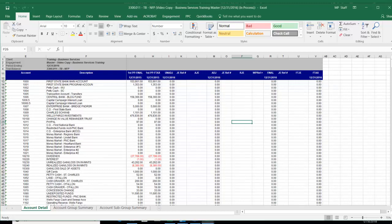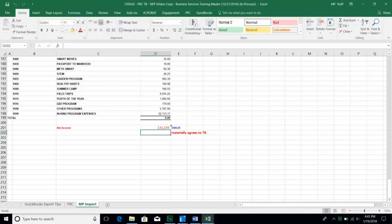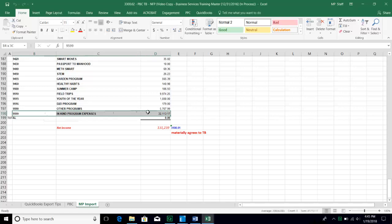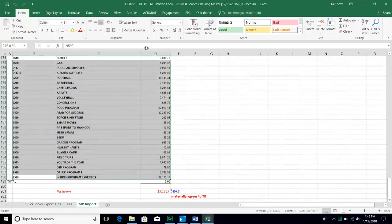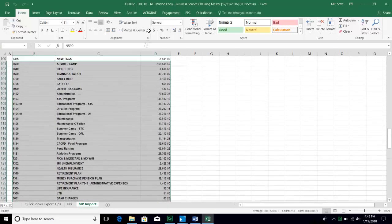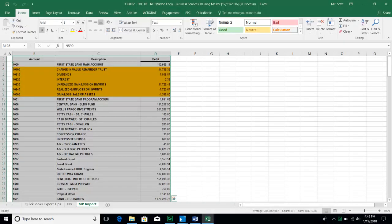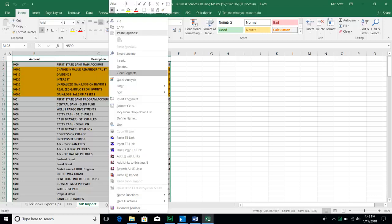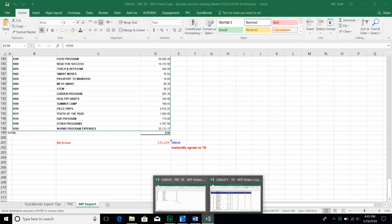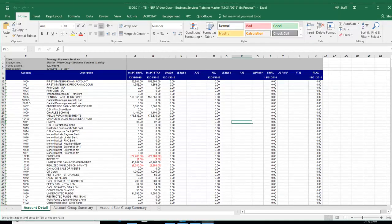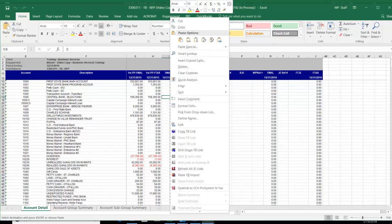I'm going to open up the NFP database since that's the prepared-by-client trial balance I'm working with. Now that it's open, I'm going to minimize it and highlight the three columns of information from the reformatted file. I'm going to right-click and choose Copy, then go back over to my database, right-click anywhere, and choose Paste TB Import.